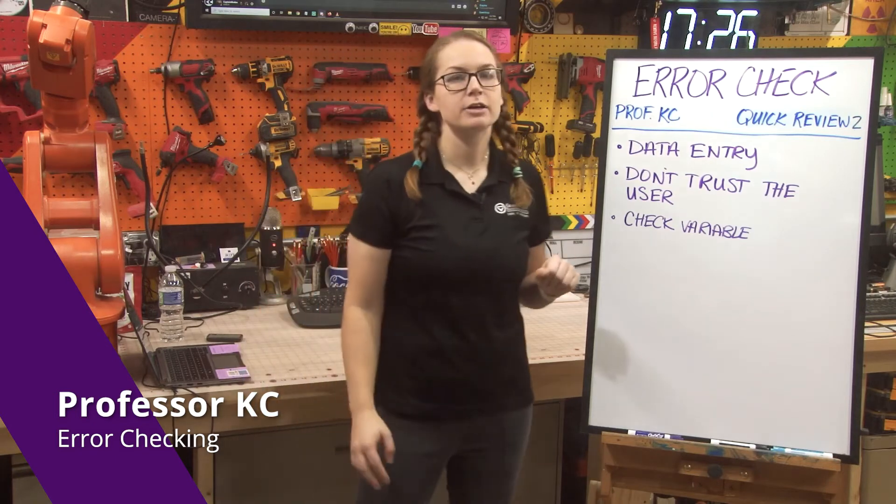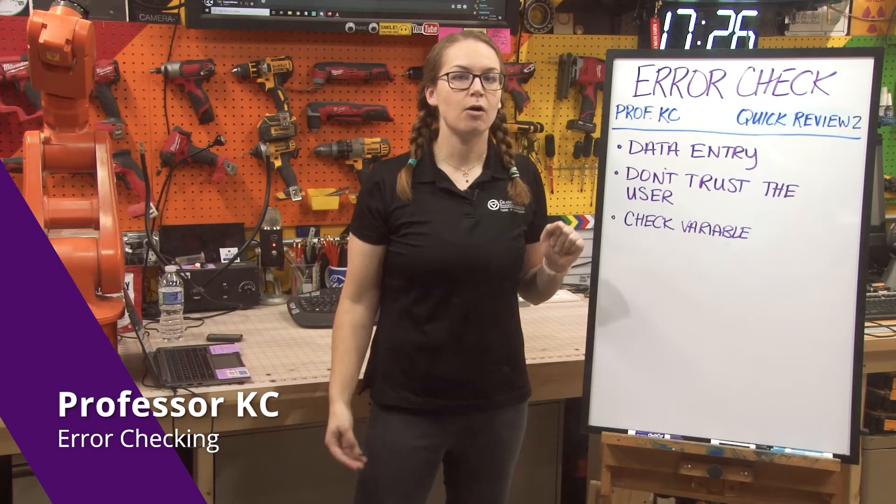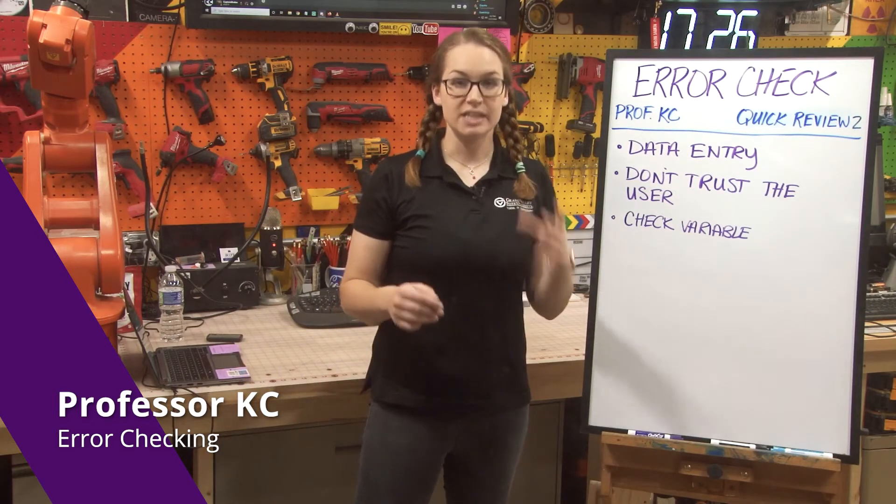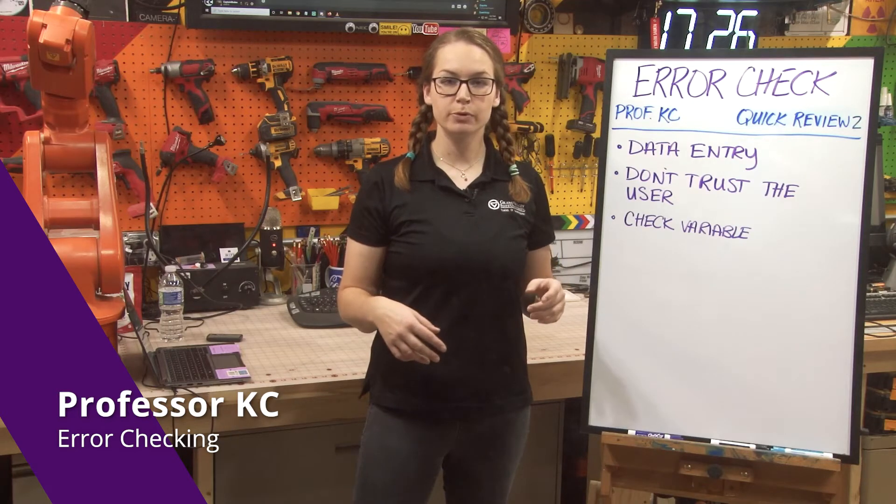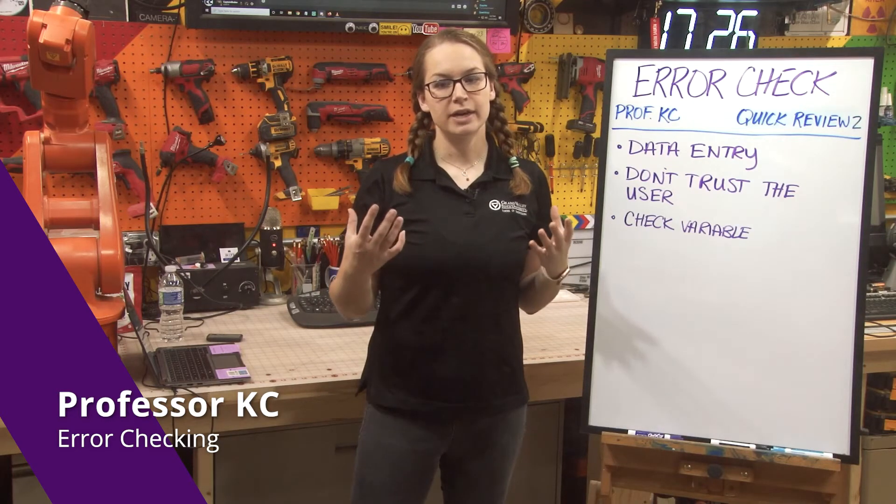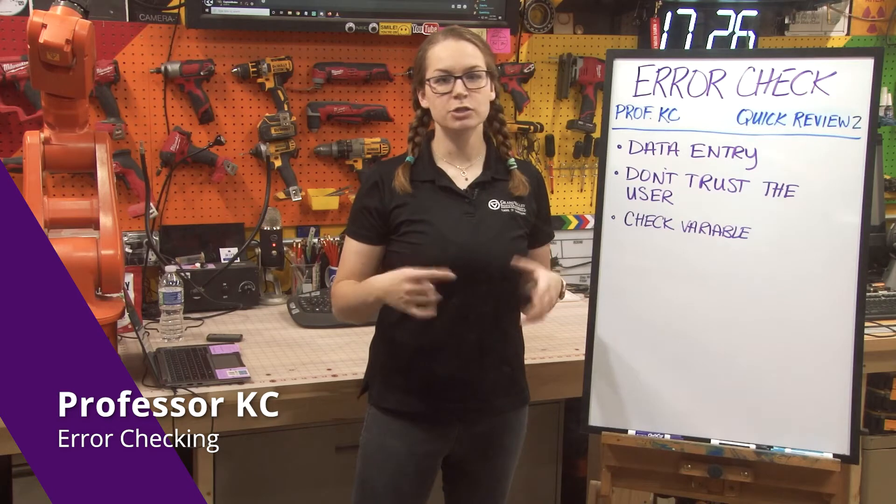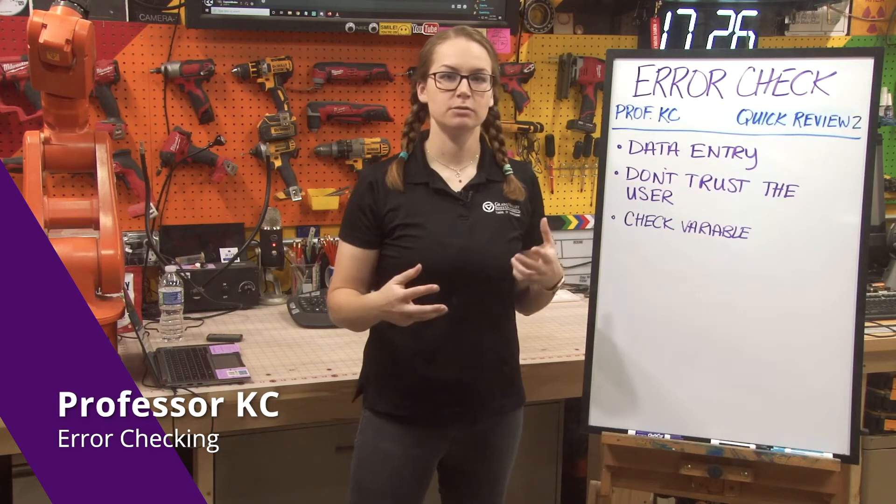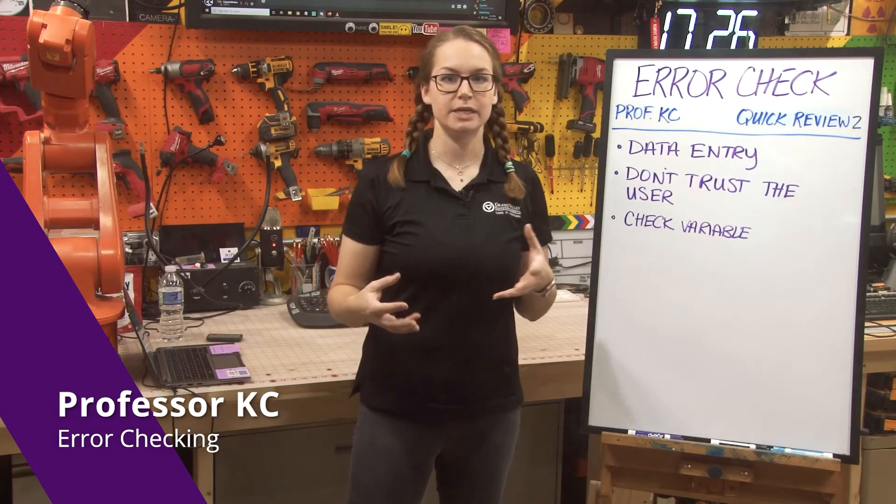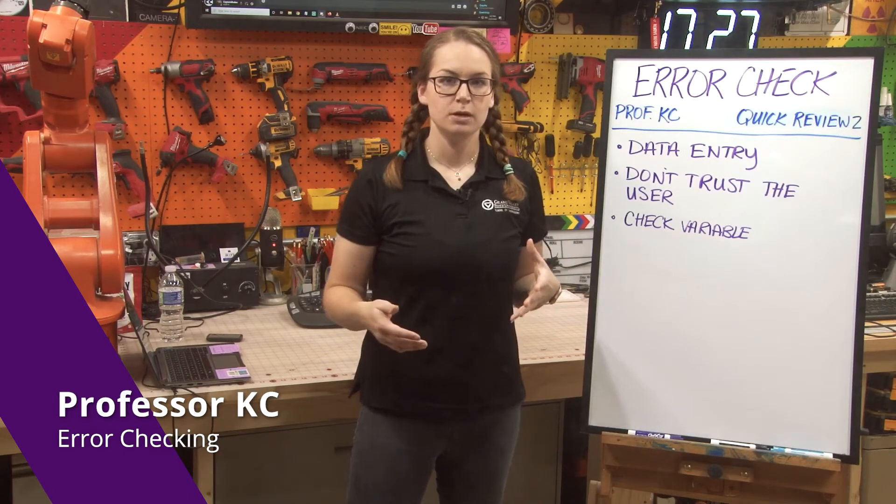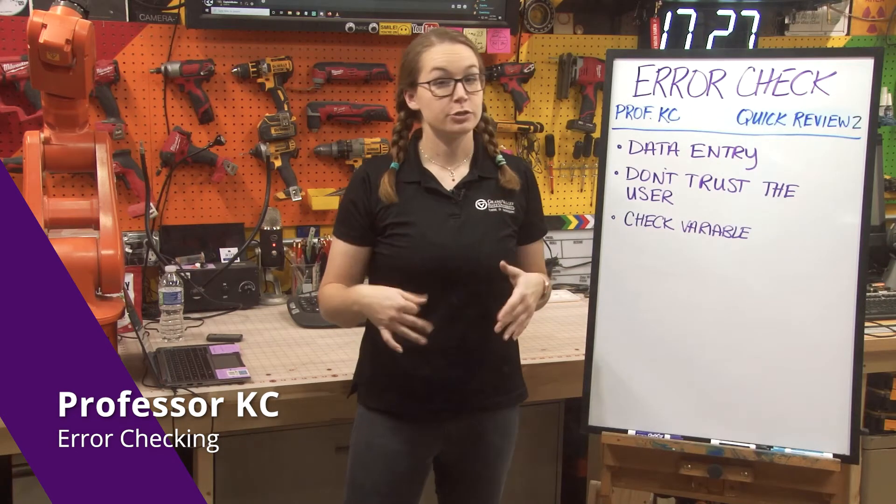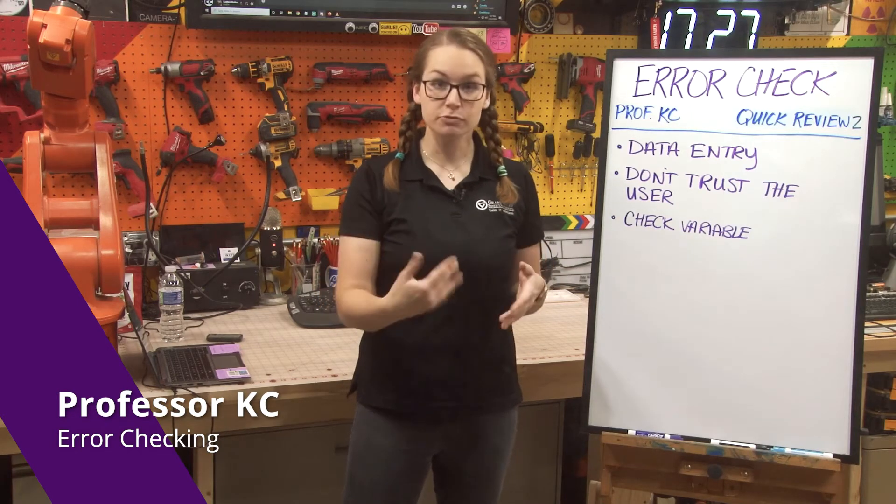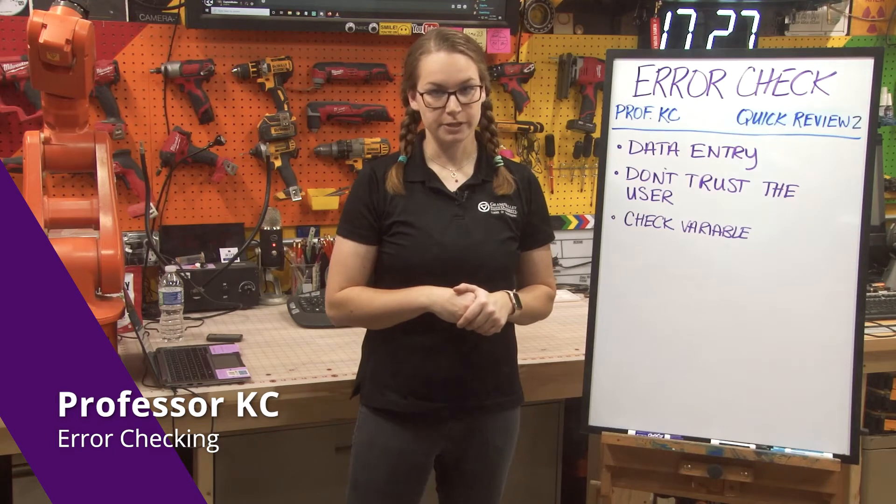When we're talking about error checking, we're usually talking about checking to see that someone's input inside of a computer program is acceptable to us and isn't just random junk like that they accidentally typed in on a keyboard somewhere. We want to make sure that what they're entering is actually usable and is useful to the program that we're using.